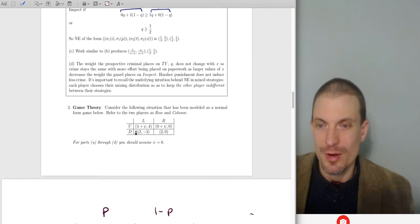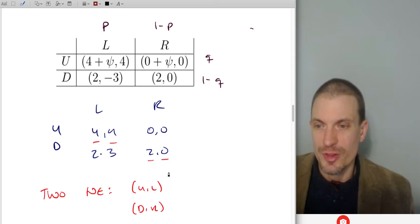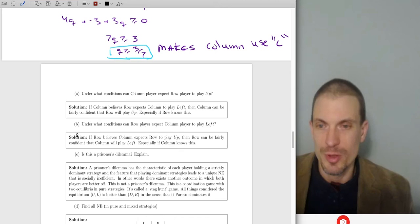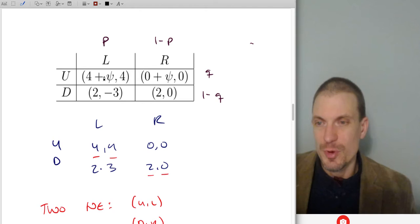Question three: consider the following normal form game with payoffs 4 plus psi, 4 / 0 plus psi, 3 / 2, 0 / minus 3, 2 / 0, 2. Assume psi equals 0. Under what conditions can column player expect row player to play up, and what conditions can row player expect column player to play left? Is this a prisoner's dilemma? Find all Nash equilibria.